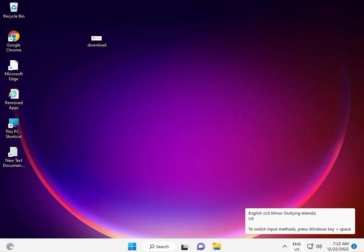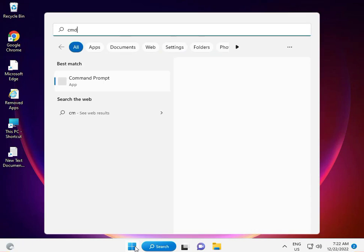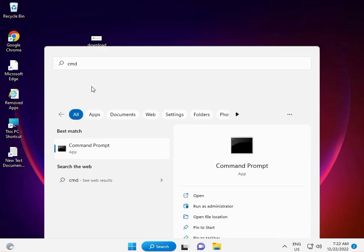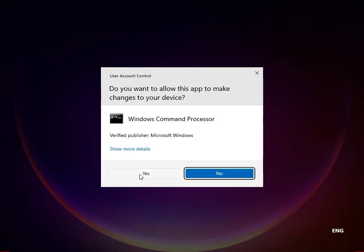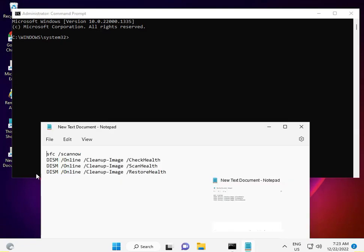Hi guys, welcome to IT Networking. So either saving wireless profile related to corrupted Windows registry or other files. To fix this, firstly click the Start button and type CMD, right-click to run as administrator. I have just the commands to enter to recover corrupted files.